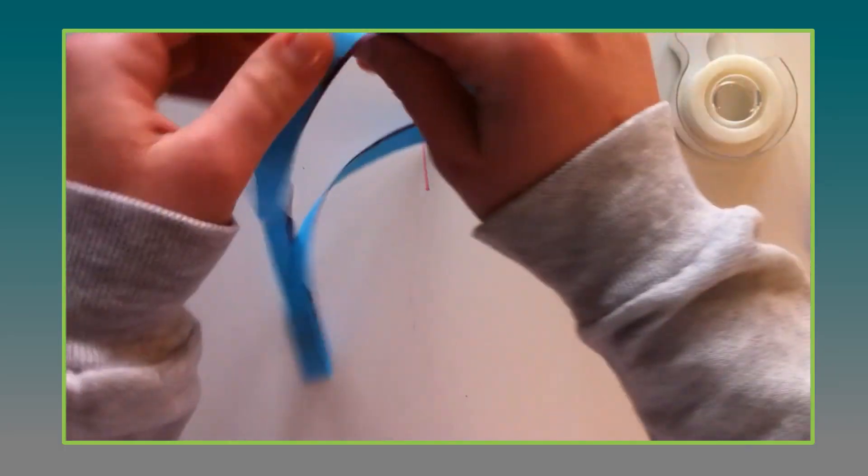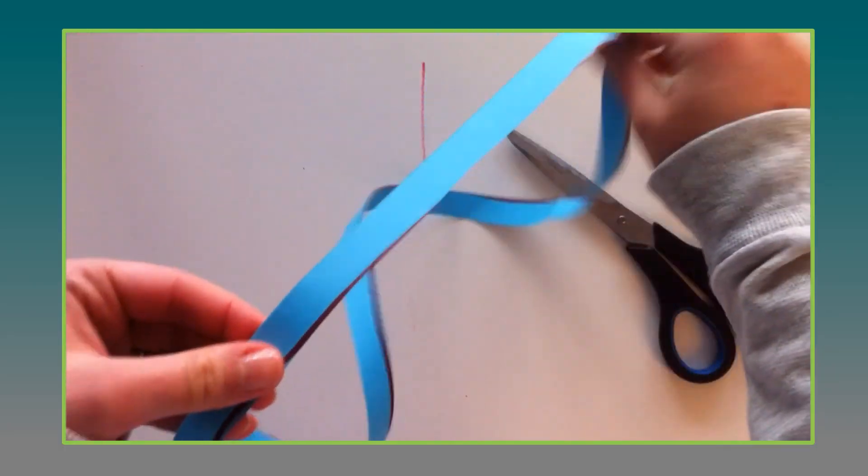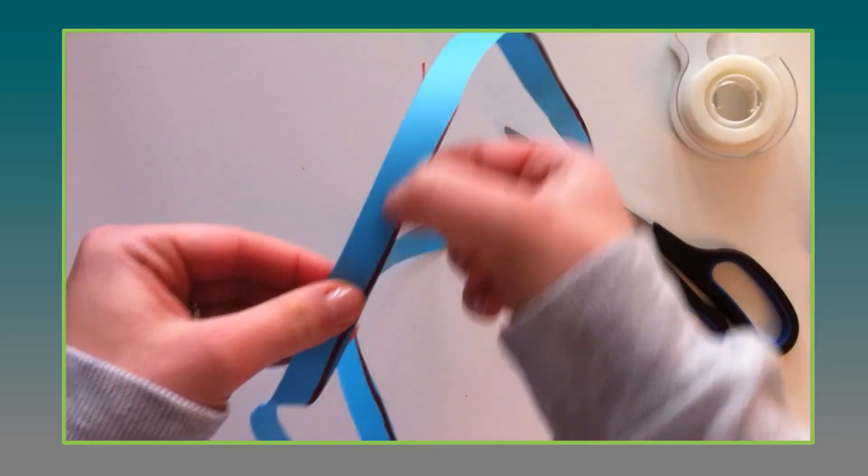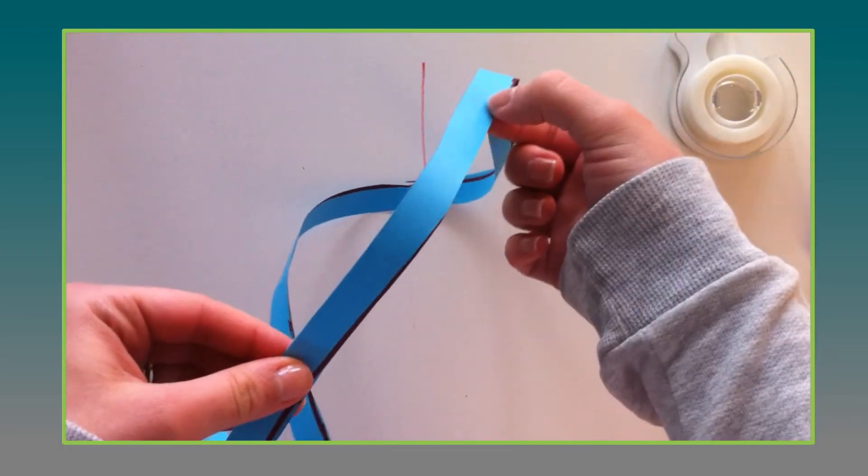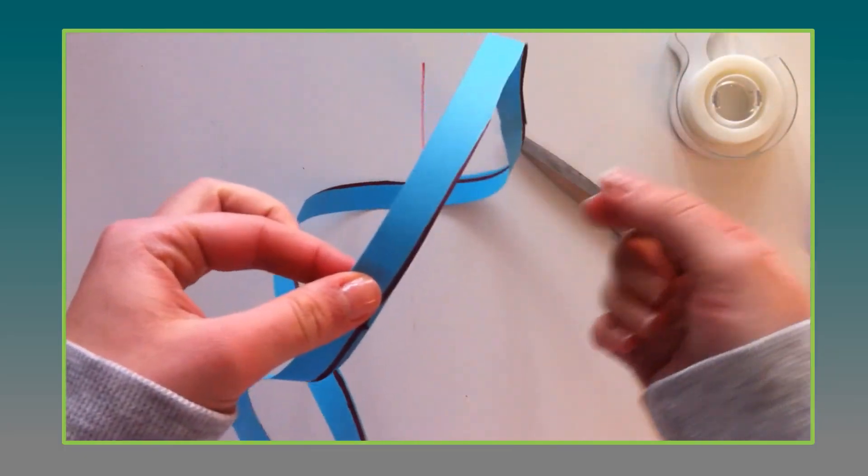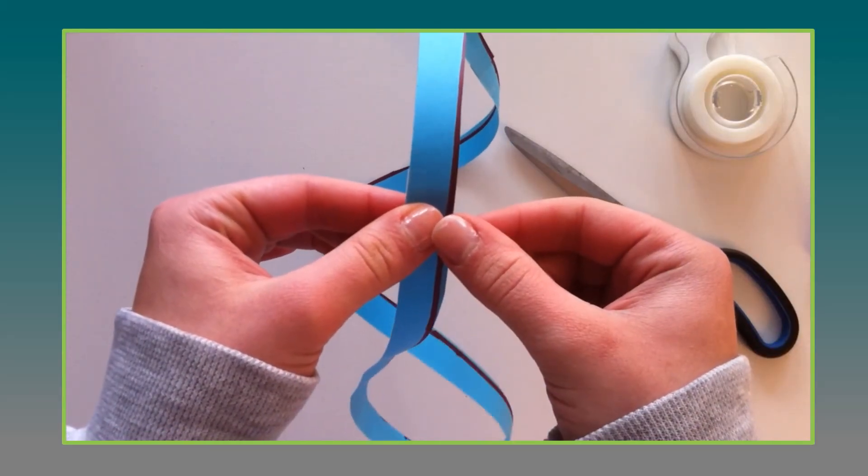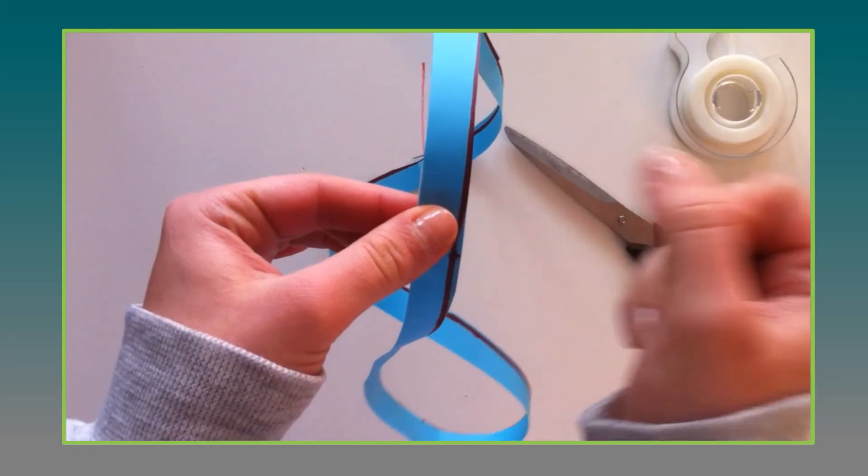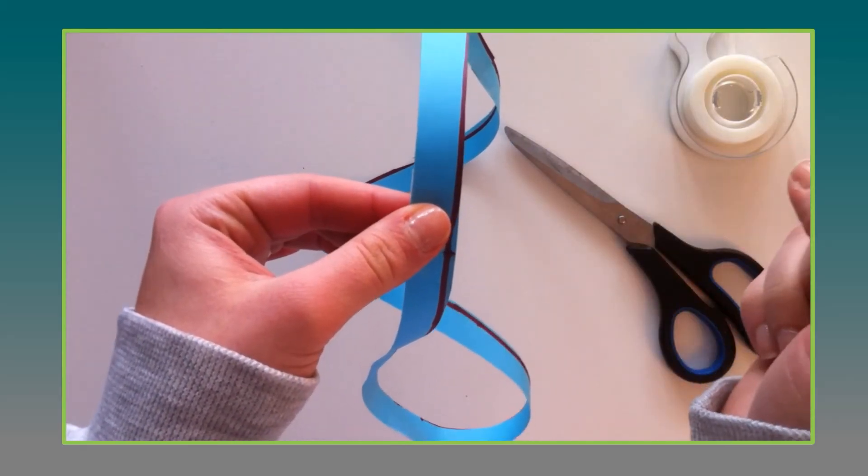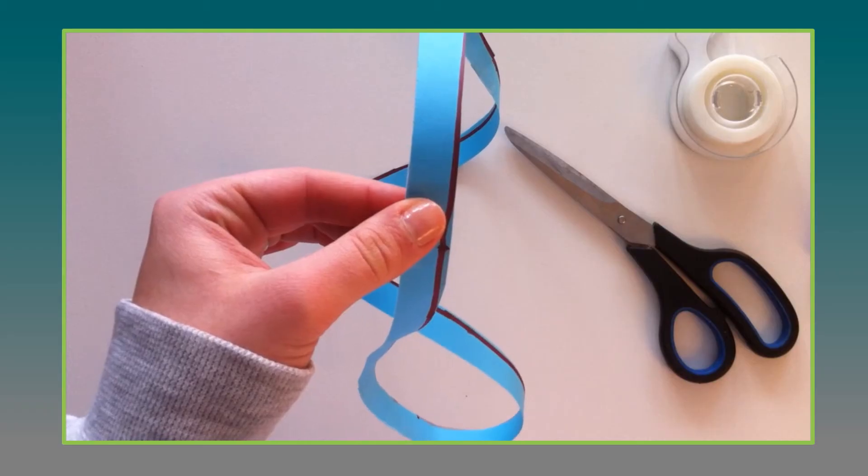And then for an extra little fun have them do the same thing again. Draw a line, cut it again and see what can happen. See if you can guess and then give it a try. Thanks so much and have a great day.